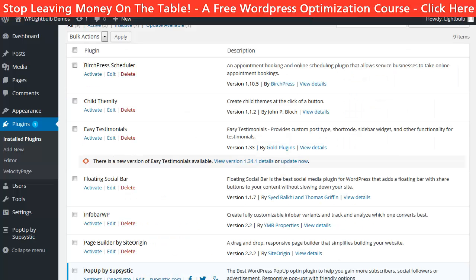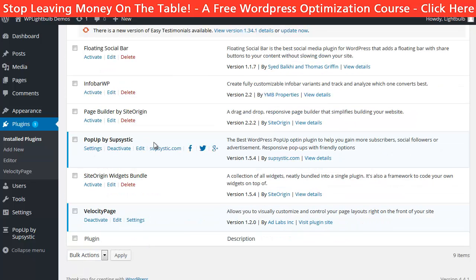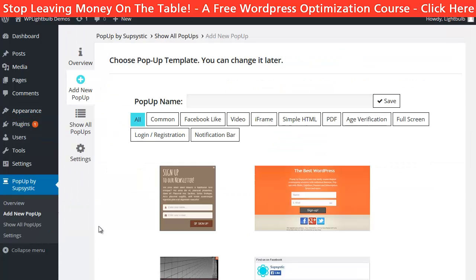After you have installed and activated the plugin, just go to the Popup by Subcystic menu and click on Add New Popup.